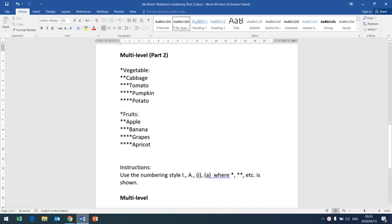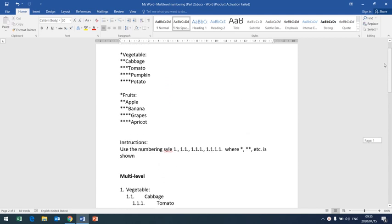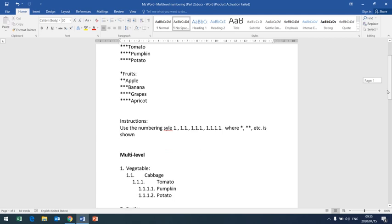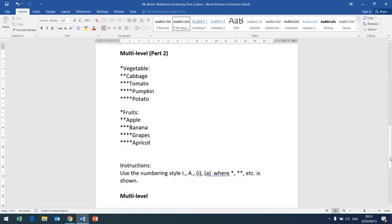Good morning students, welcome to Part 2 of multi-level numbering. As you will remember, yesterday we did the numbering from yesterday's lesson, which was based on an existing set or combination of numbering. As you can see, that combination existed before. Today's lesson, Part 2, is about coming up with our own combination of numbers.